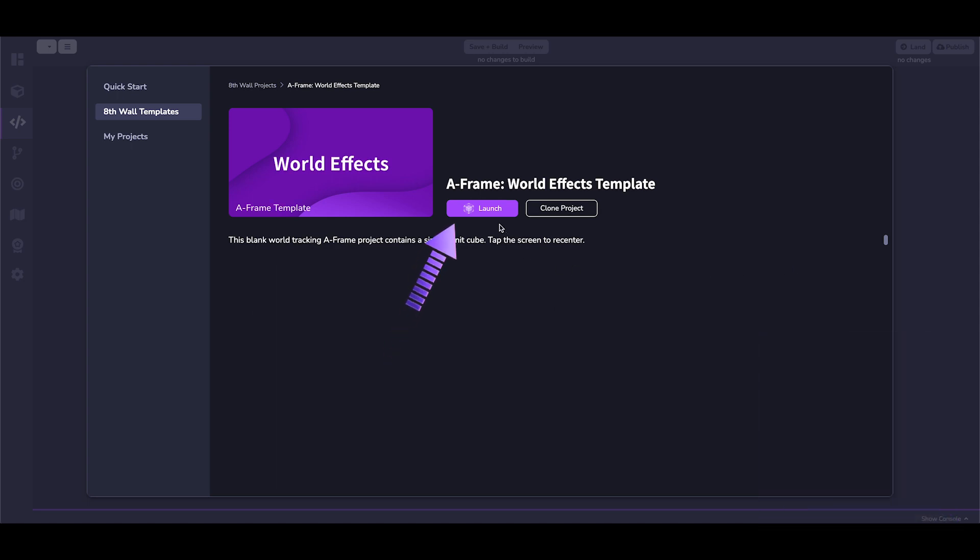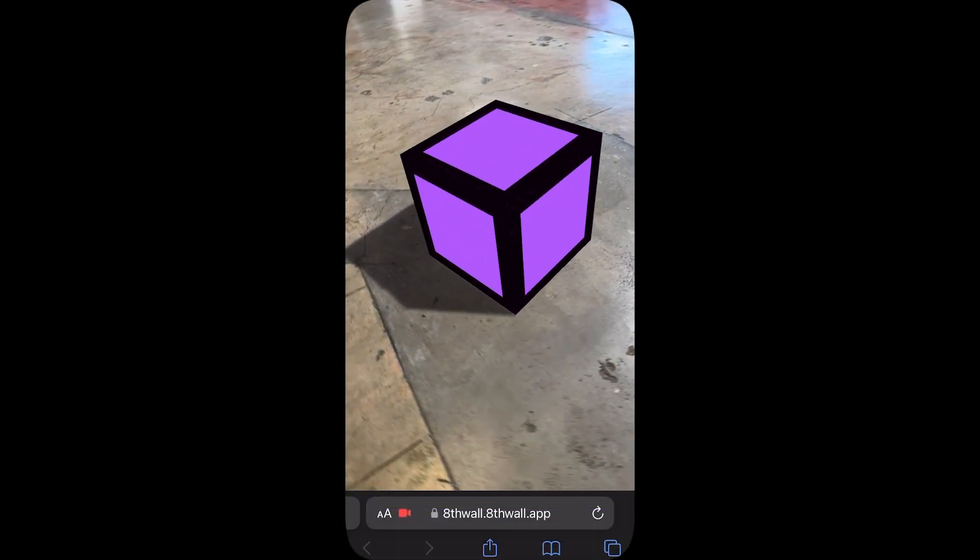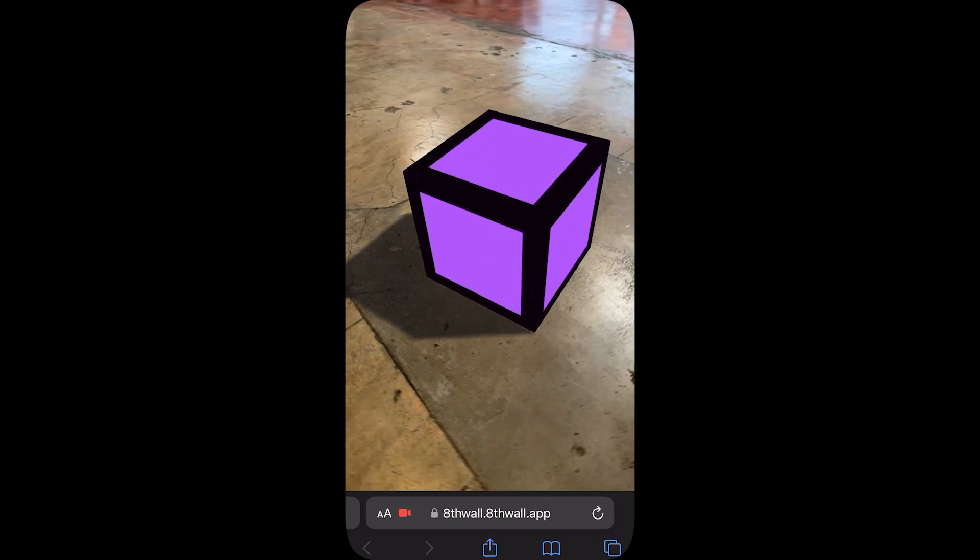Quick tip, use the launch button to reveal a QR code and quickly preview the experience. This looks great. Let's clone the project.